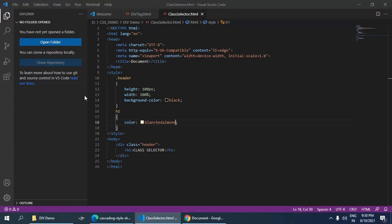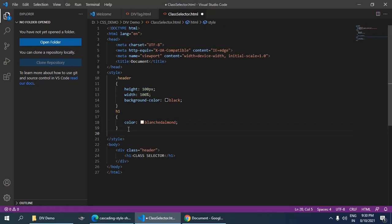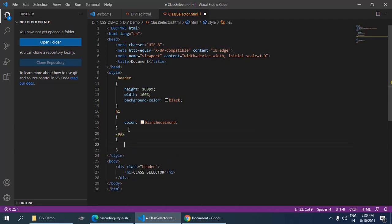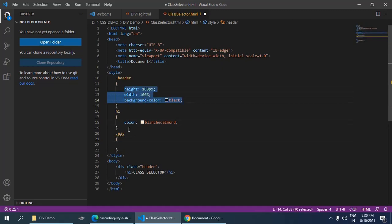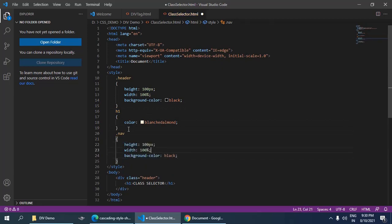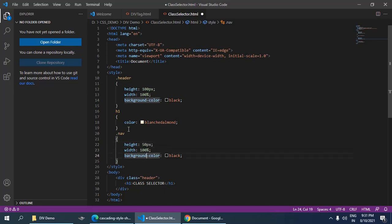Same way you can give .new or any name as you want and the same properties I am going to use here. So now I am going to put the height is 50% and width 100%, and I am going to change background color to grey.